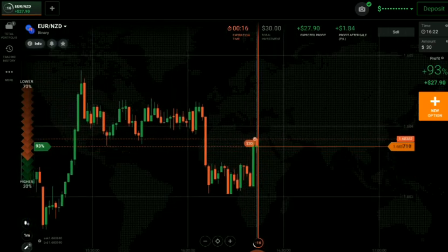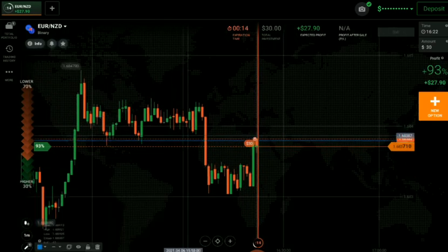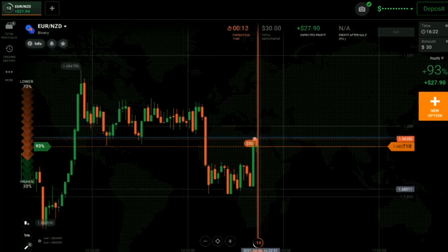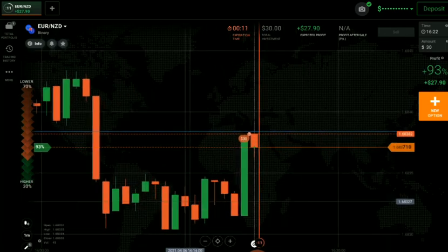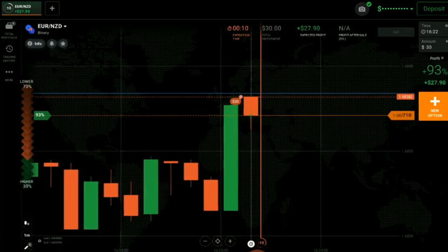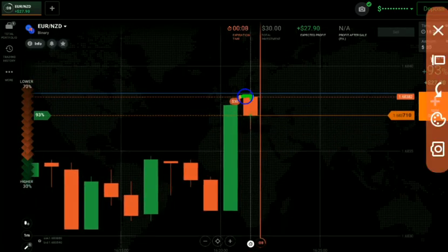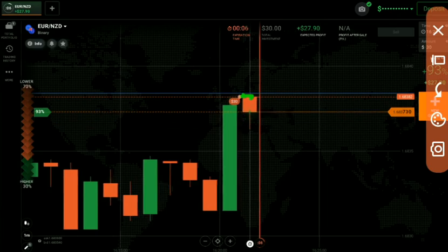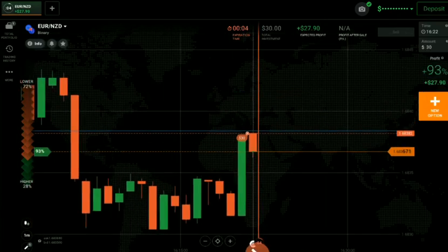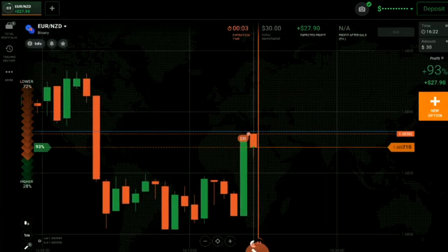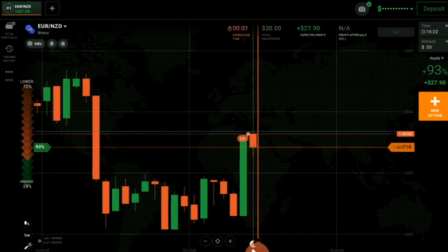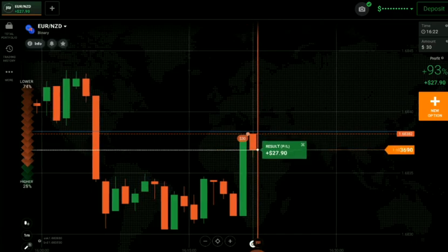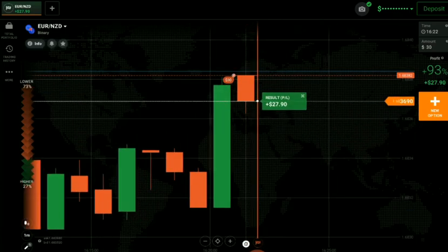You can see that previous support is now acting as a resistance level. There is still a gap, and this candle opened with a gap-up nearby to the level. You can see a winning trade here.